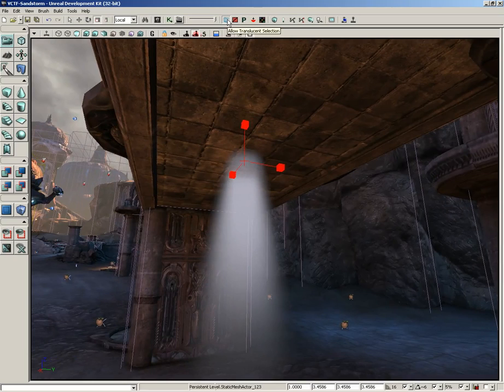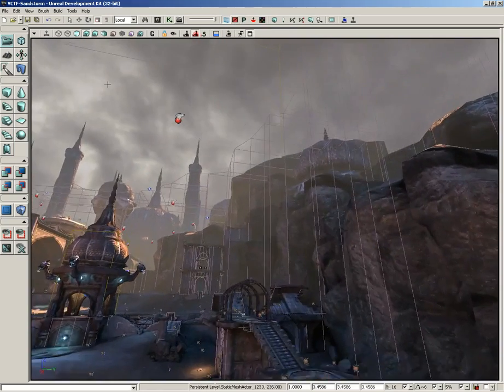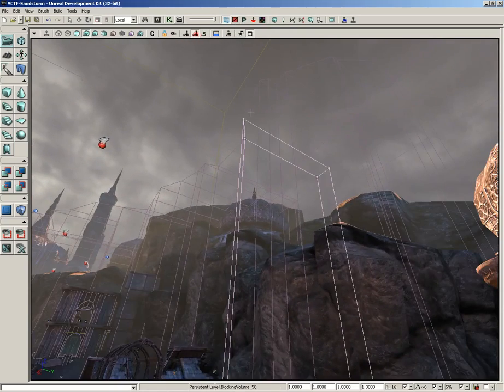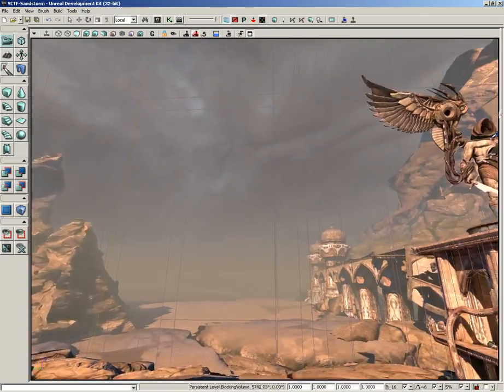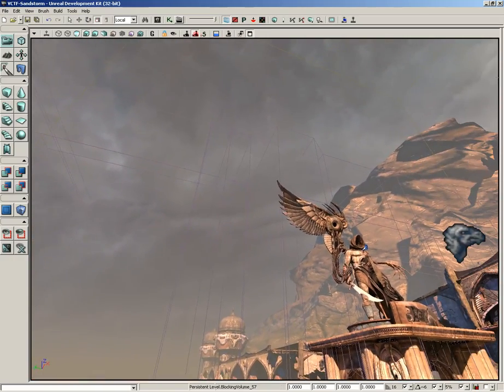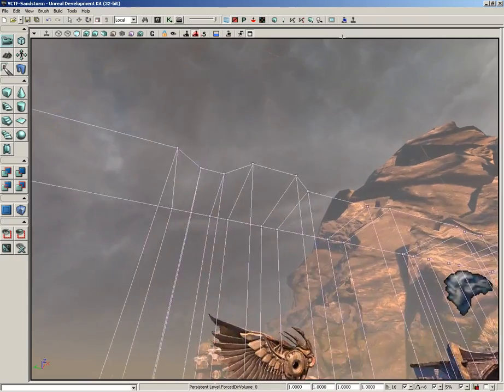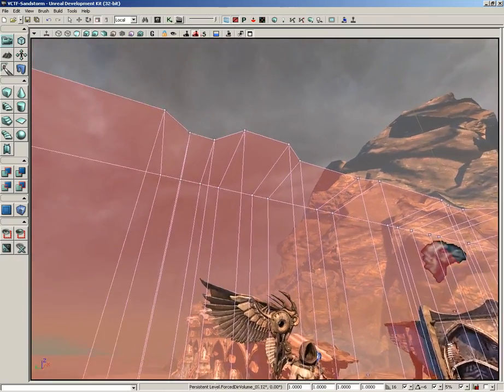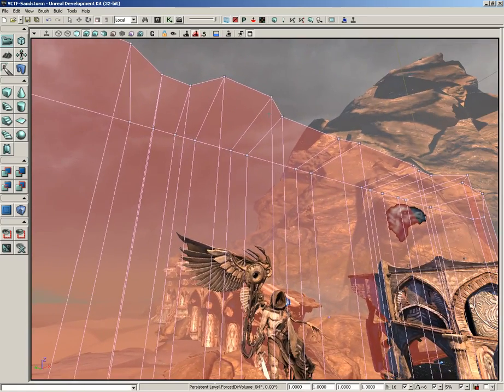Now next we have toggle brush polygons. If I fly out here to these great big blocking volumes that kind of surround our level, if I select one of these, you'll notice that right now all we really get is the wire frame of that brush. But if I switch on toggle brush polygons, the polys of that brush will become shaded in, which can make it just a little bit easier to see what's going on.